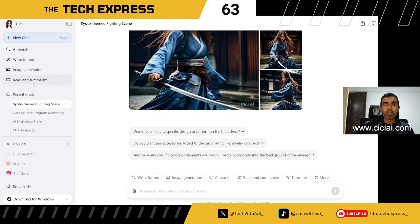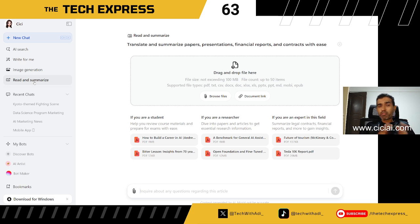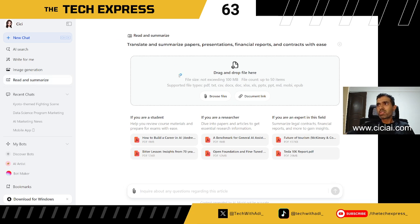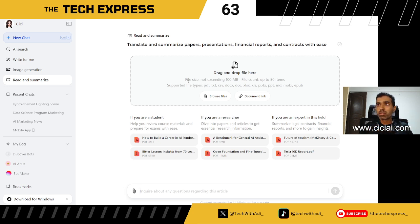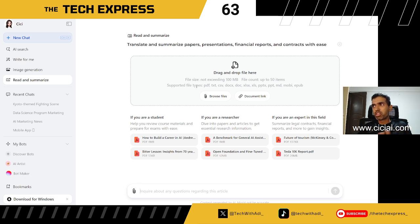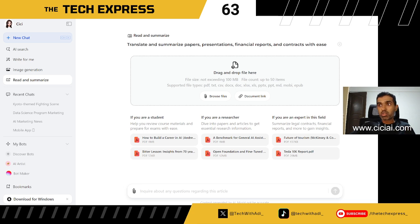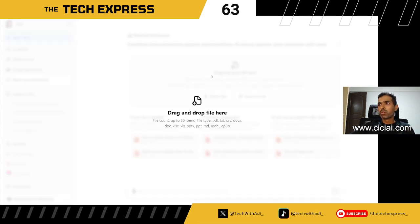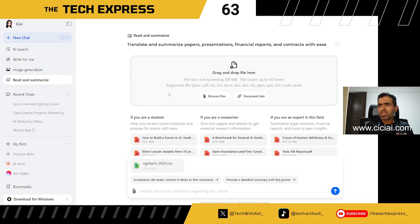The last feature we'll look at is Read and Summarize. It supports up to 50 files, with each file not exceeding 100 megabytes. Supported formats include PDFs, text files, CSVs, doc files, and others. I'm going to upload a CSV file — let's see what it can do with some data.